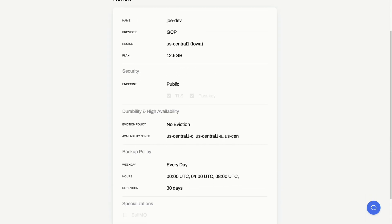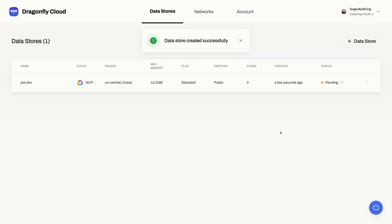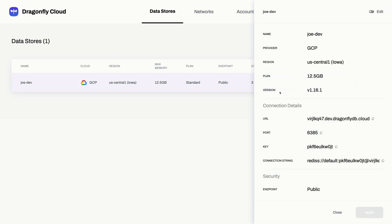Now everything looks good. Let's review and create the instance. After just a minute or two, the instance is ready. Let me grab the connection string.